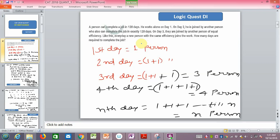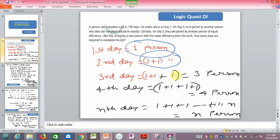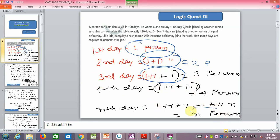On the first day only one person is working. On the second day another person of same efficiency joins, so we have two persons. On the third day another joins giving three persons. On the fourth day four persons, and on the nth day we have n persons working. So on the nth day, n persons are working.